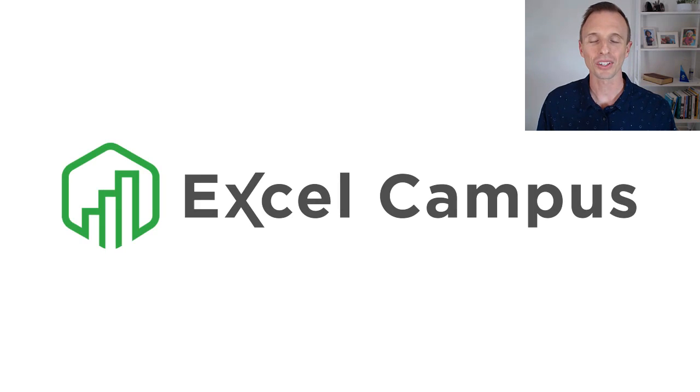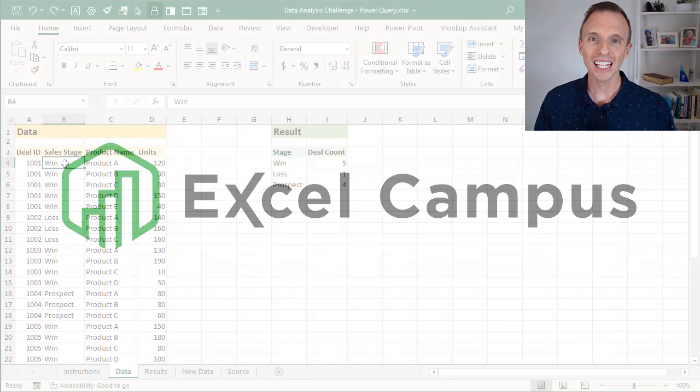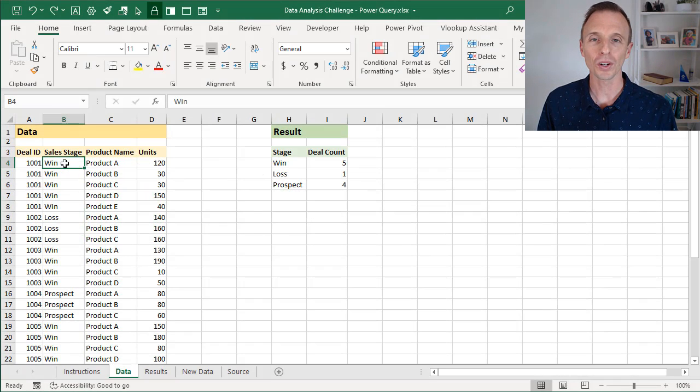Hey there, it's John from Excel Campus, and in this video I'm going to explain how to count unique rows with Power Query.